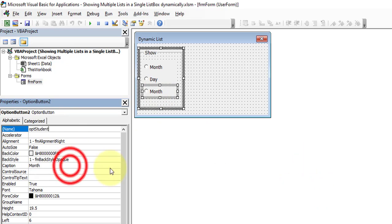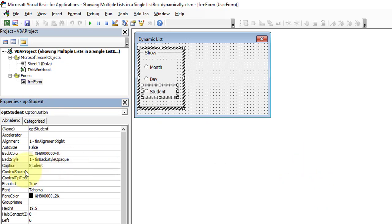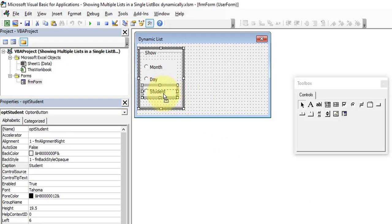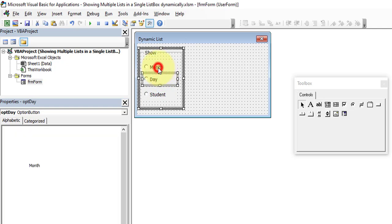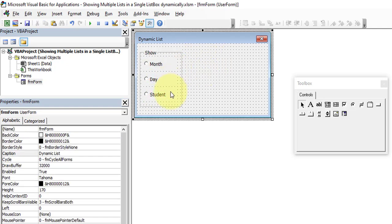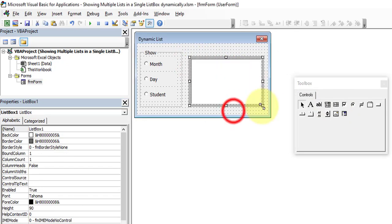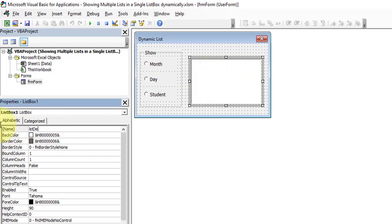The third option button should be named 'optStudent' with caption 'Student'. We now have three option buttons for the user to switch between lists. Next, insert a ListBox control — draw it on the form and change its name to 'lstDetails'. We do not need to change any other properties for this listbox right now.